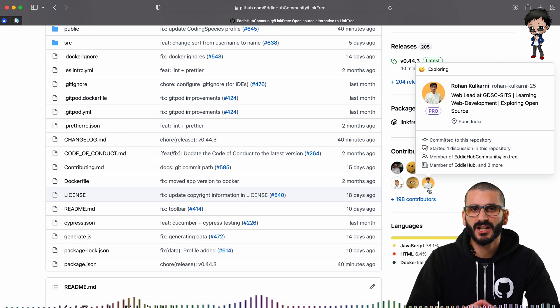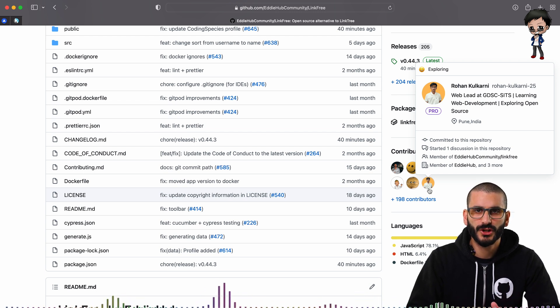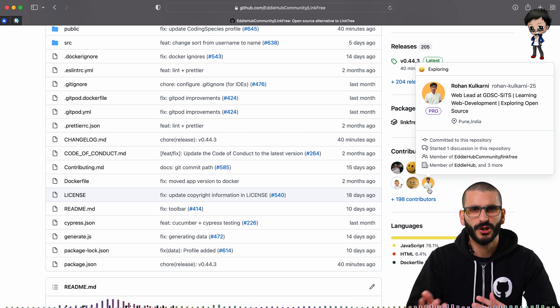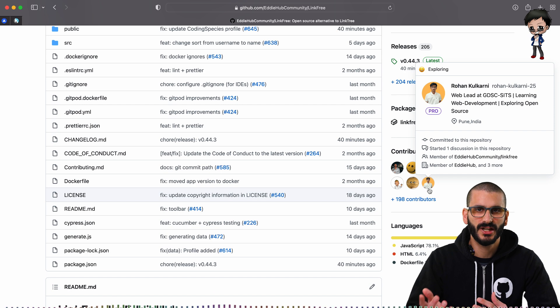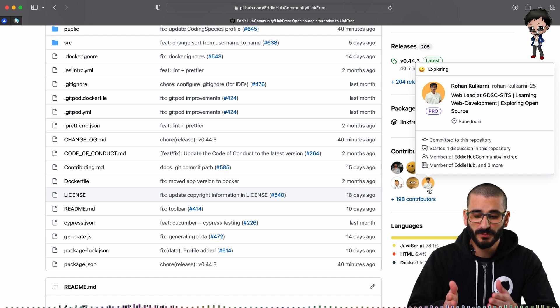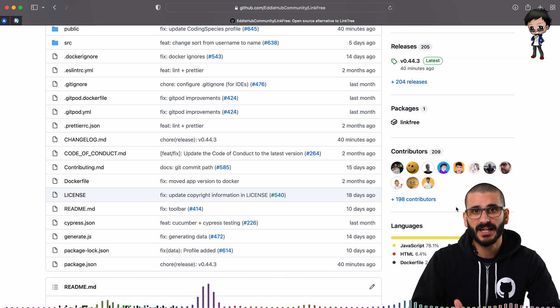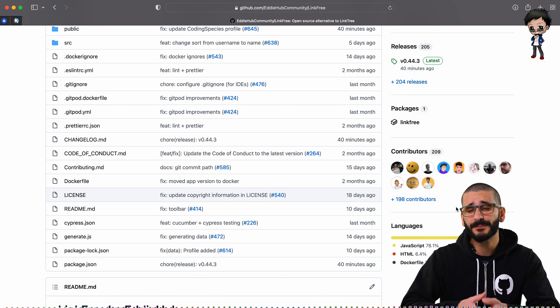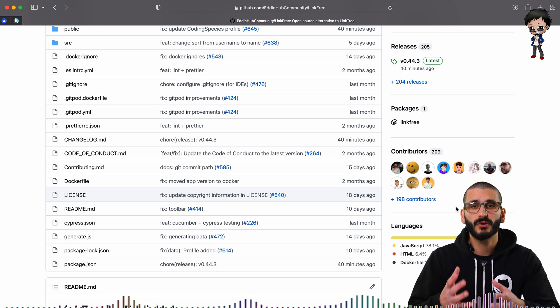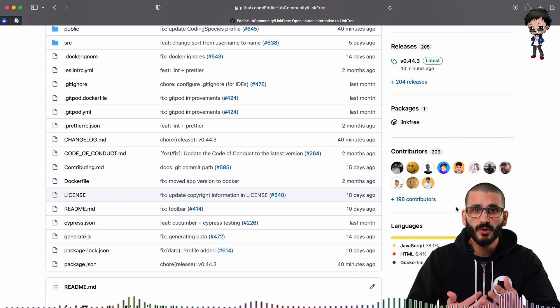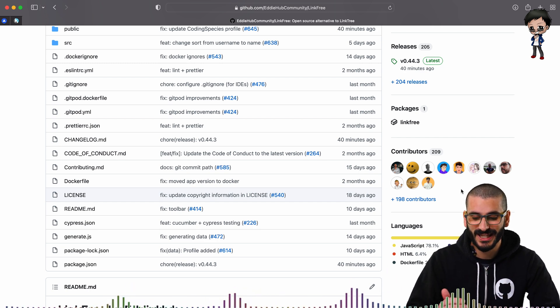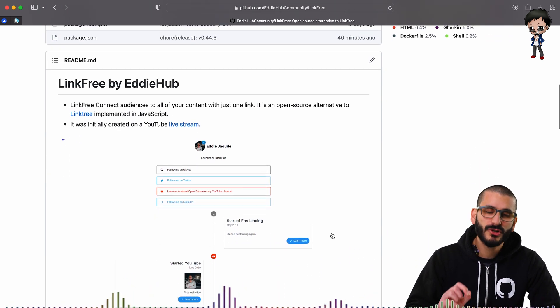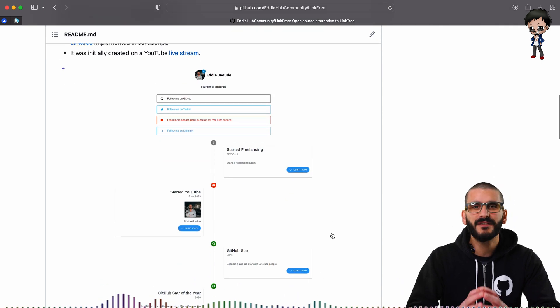You don't need contributors in the readme because GitHub shows contributors here. I know there are other libraries and tools that you can use to show other contributions like documentation and issues and so forth.